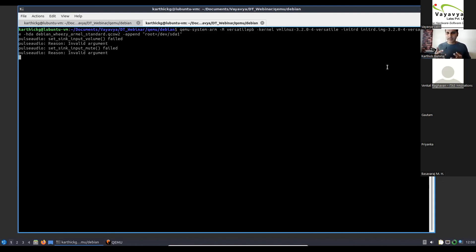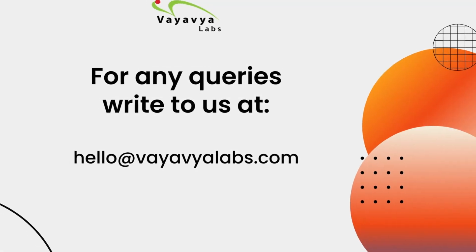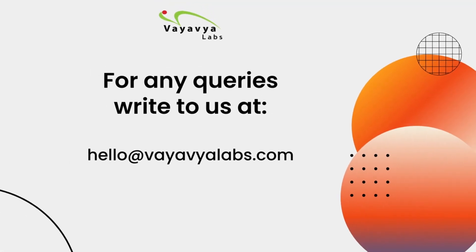I hope I've been able to address most of the questions. If there are any follow-ups, feel free to drop a message.